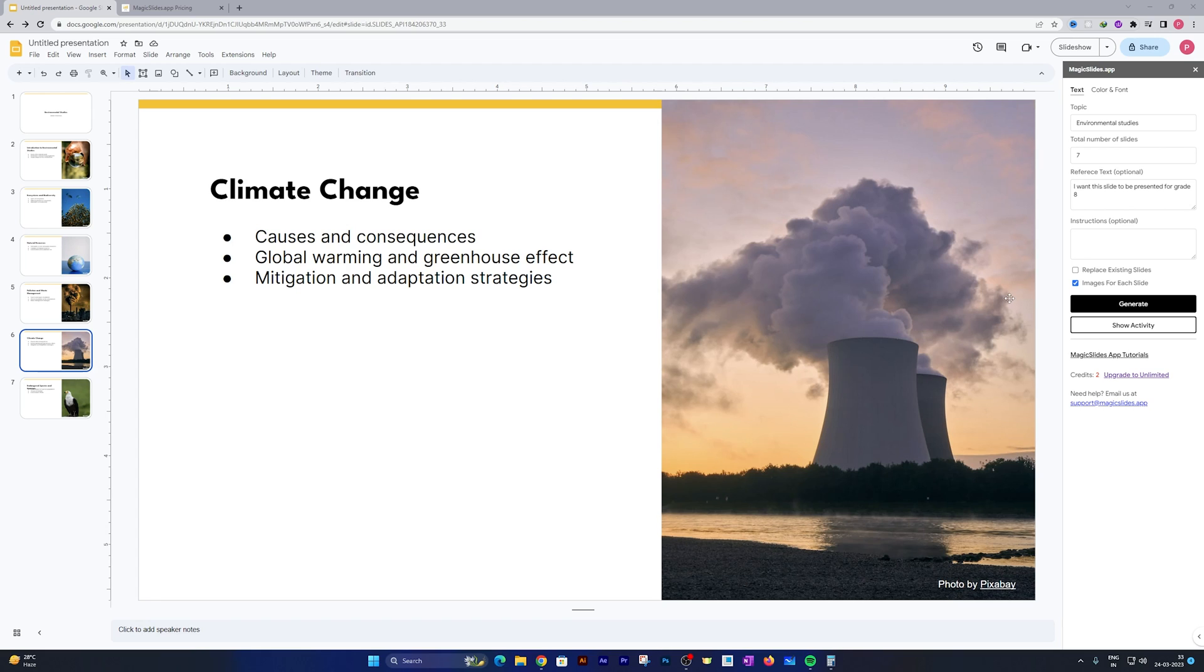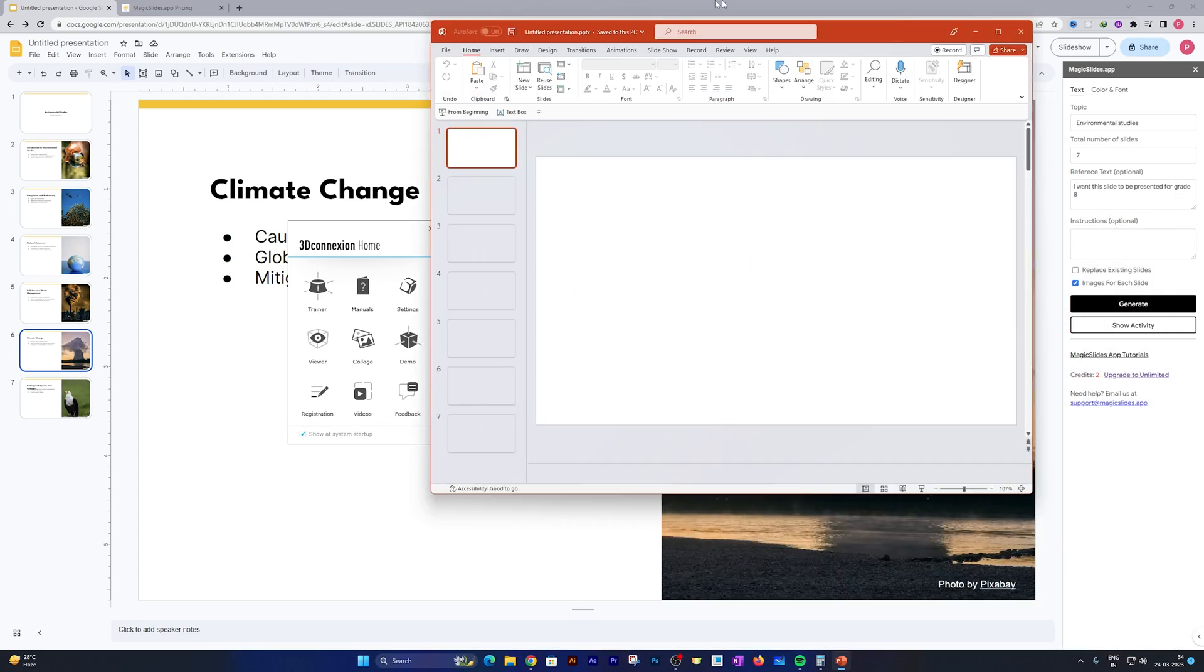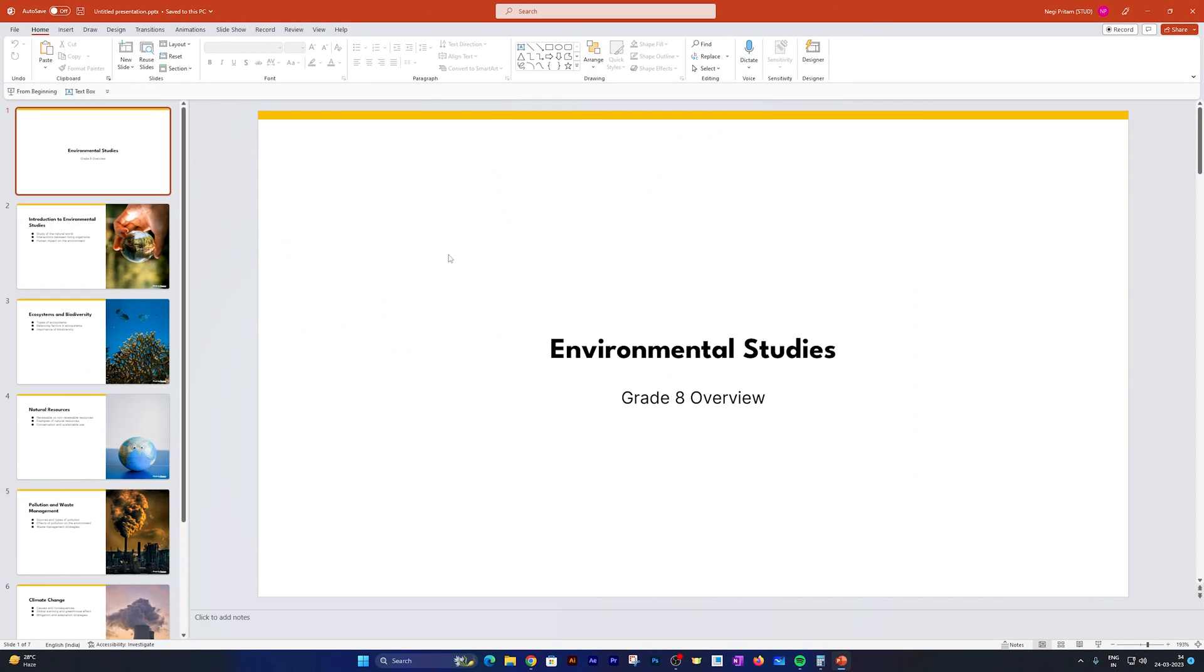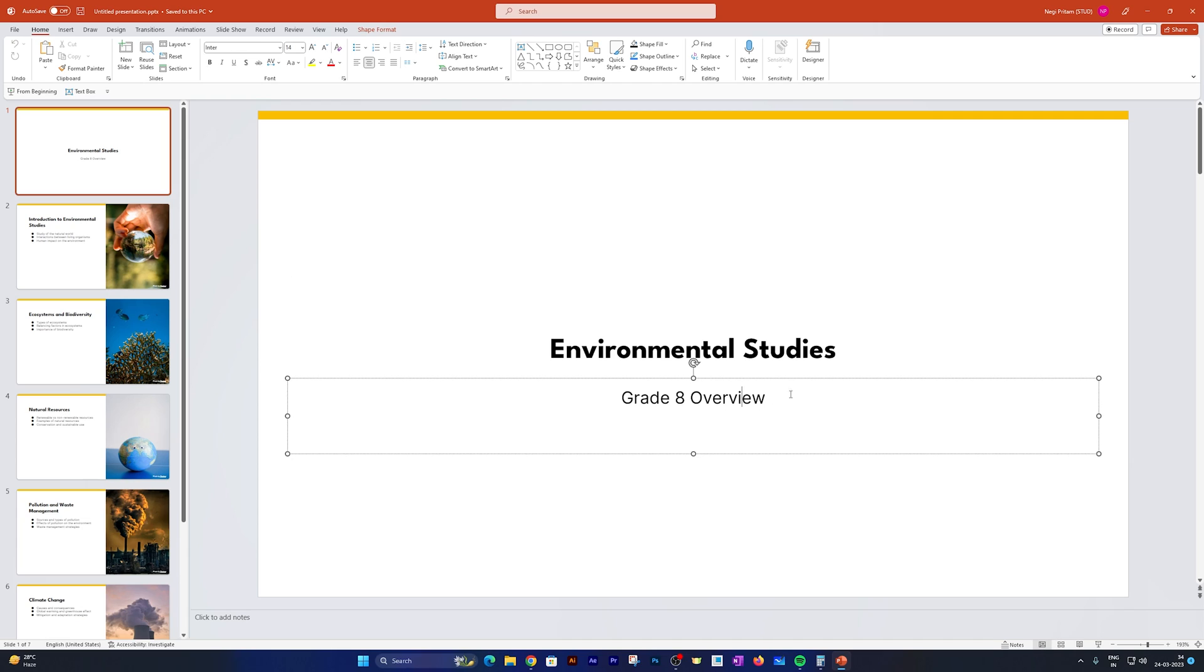That's how, guys, if you are more familiar with Microsoft PowerPoint, you can utilize it. Here you can see as I mentioned that this presentation is required for grade 8 students, we can see that this also mentions grade 8 overview.